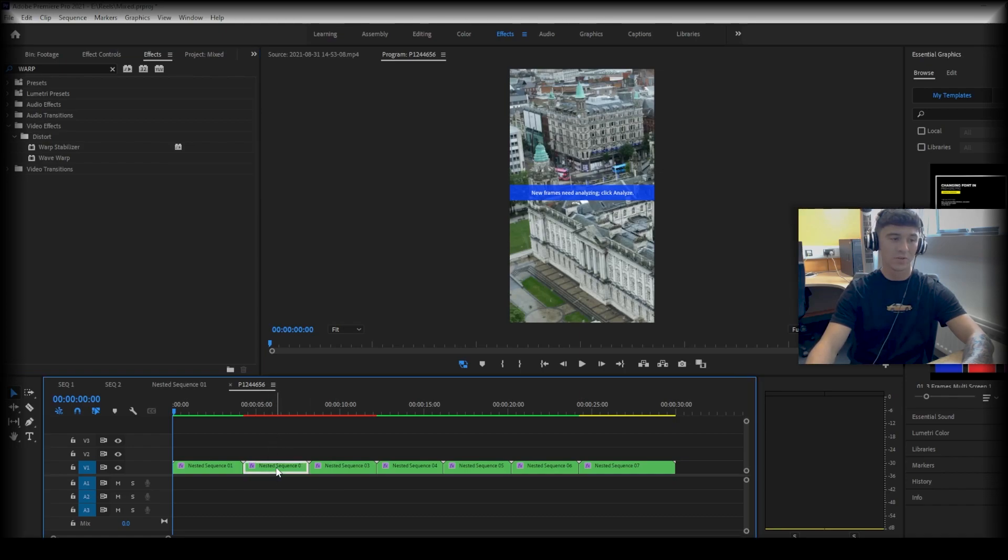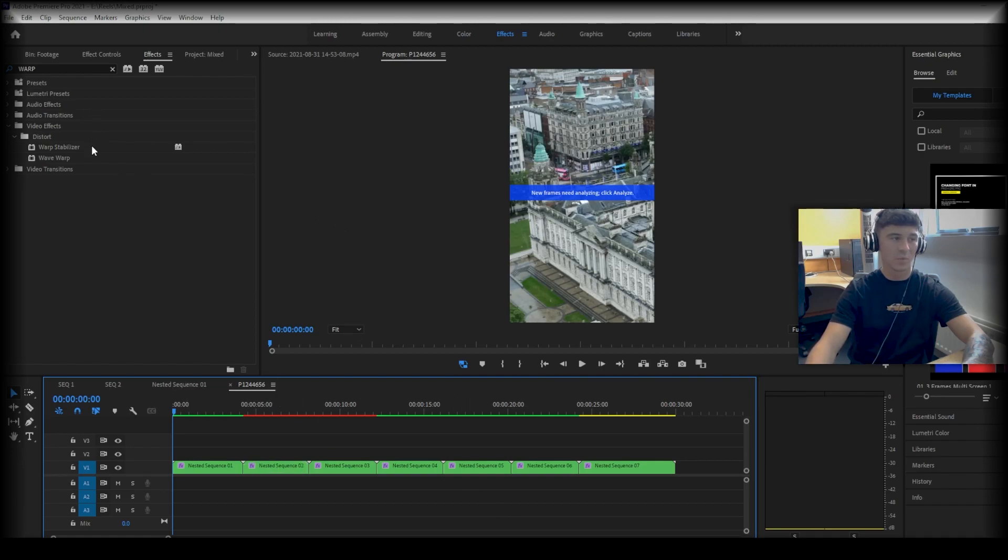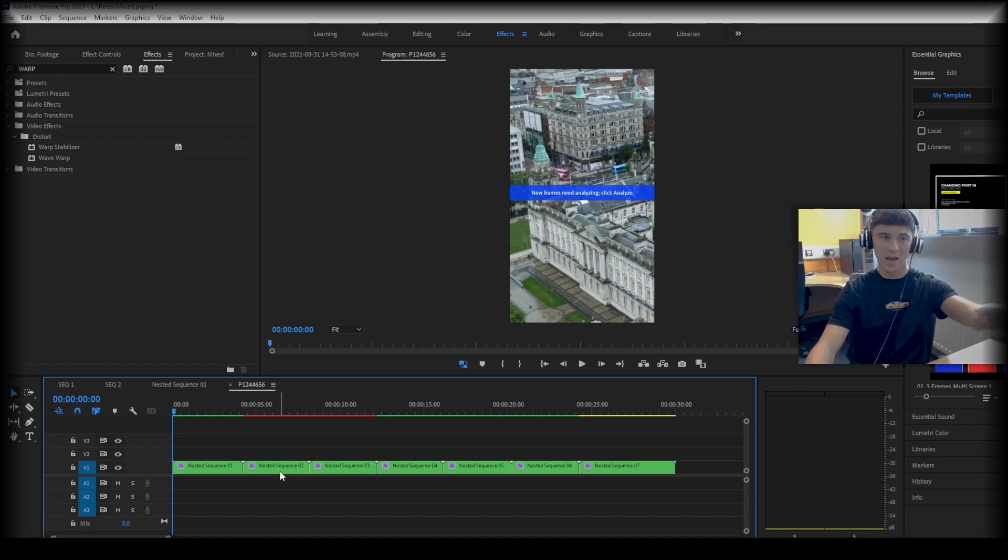To nest the sequence, you simply right-click on any clip and click nest and it will do it for you. And then you drag the warp stabilizer effect onto your nested sequence and you will see what will take place on the screen.